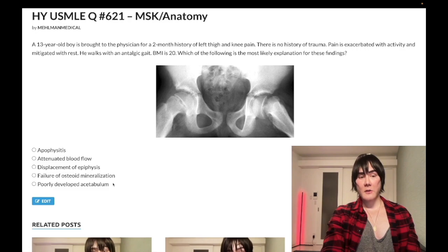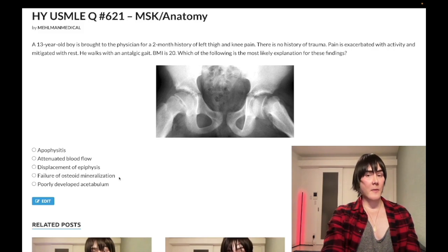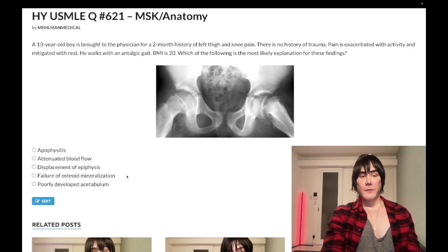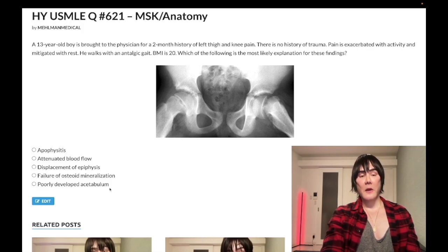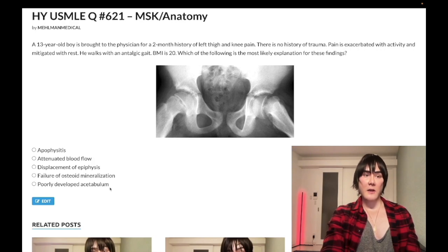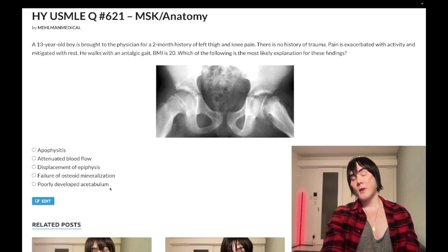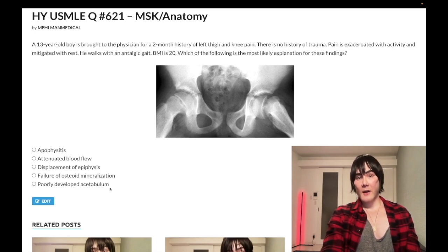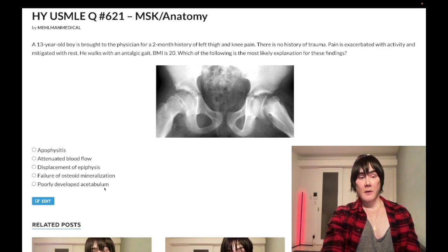Choice D could be rickets in children, or osteomalacia in adults — even older patients with chronic renal failure, renal osteodystrophy, or vitamin D deficiency causing failure of osteoid mineralization. Wrong answer. Choice E is poorly developed acetabulum — wrong answer. This refers to developmental dysplasia of the hip. This is going to be a kid in the first year of life with clicking and clunking on physical exam — positive Ortolani-Barlow maneuvers. Next best step is ortho referral if listed. For imaging: under six months use ultrasound, over six months use x-ray. Treatment is a Pavlik harness — an abduction harness with a frog-leg appearance.